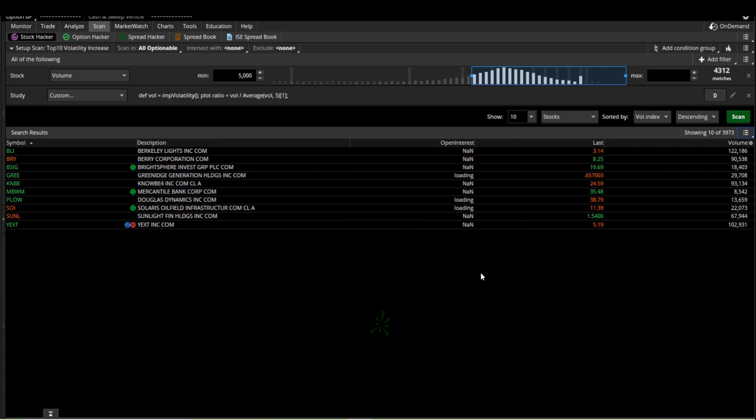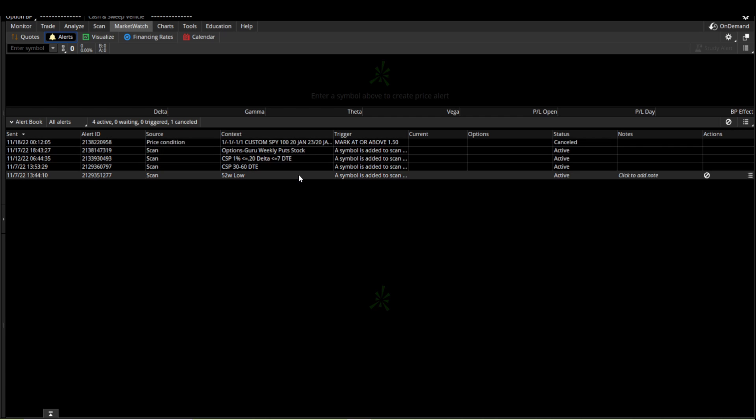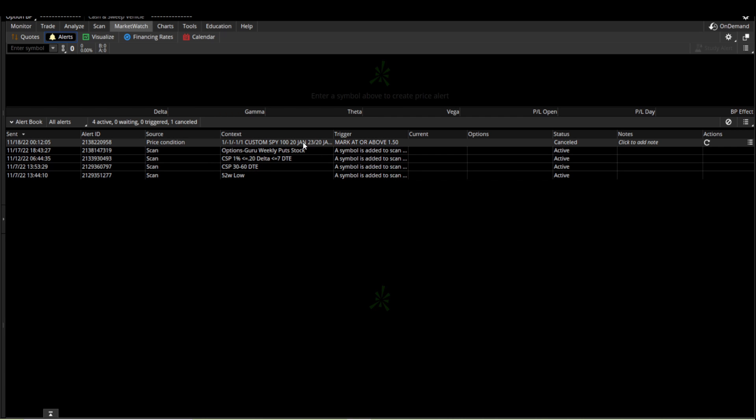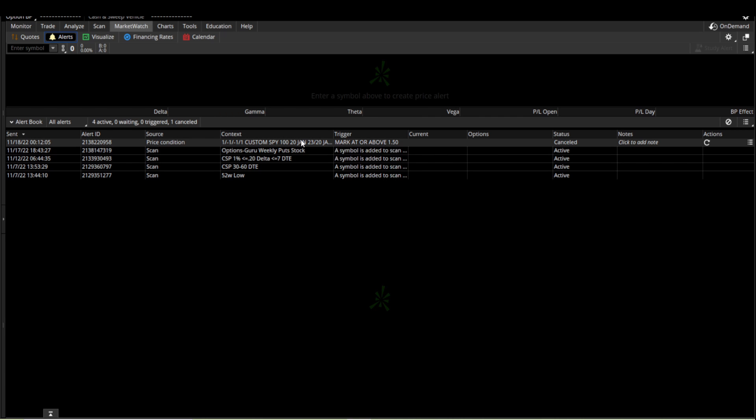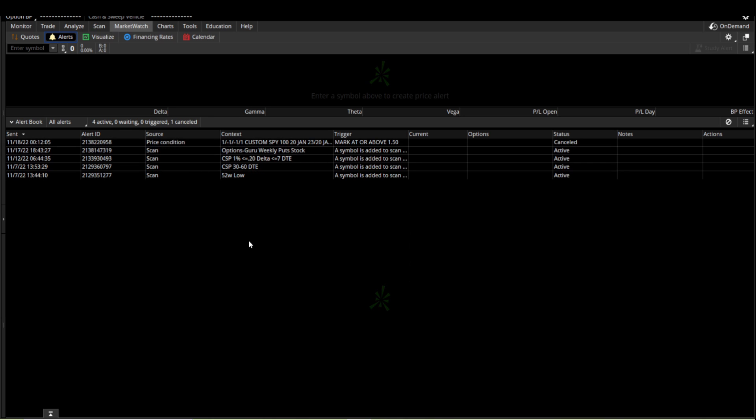One last thing, once you have set these alerts up, if you decide that you don't want to use these alerts anymore, the thing to do will be to go over to the MarketWatch tab right here and go to alerts. We're already there. Now once you're in here, all you have to do is just right click it and then you can cancel the alert. And that's all there is to it.